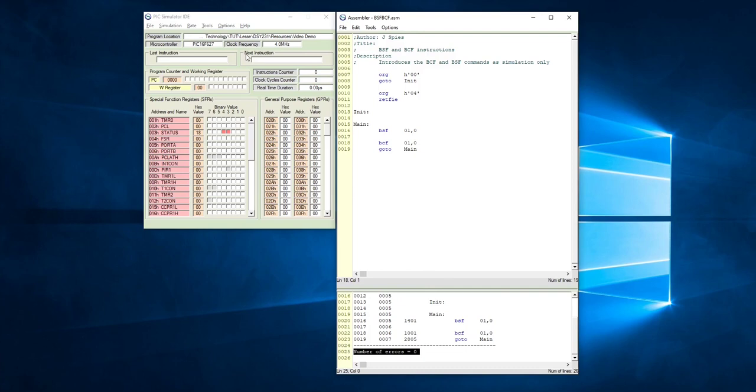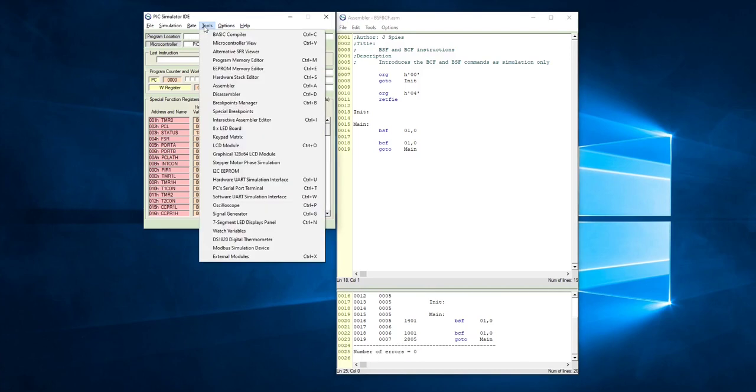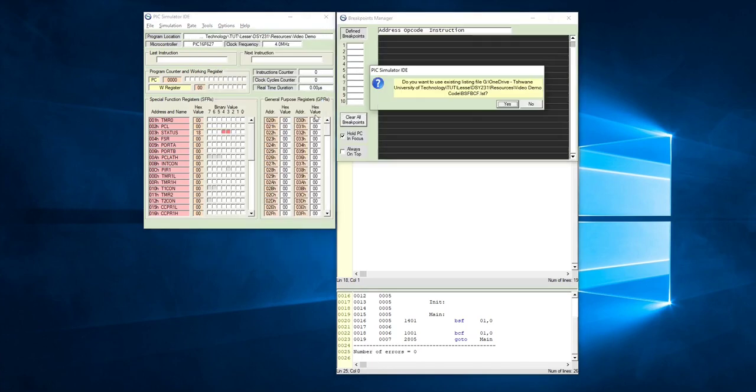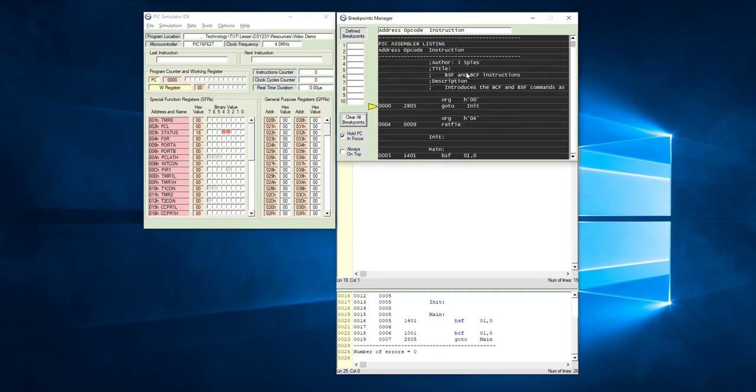Now we want to go and simulate this, but before we simulate, you need to open up a screen which is called the breakpoints manager. It's going to ask you, do you want to load the program that you just compiled? Just click on yes, and you will now see your program loaded in the breakpoints manager.